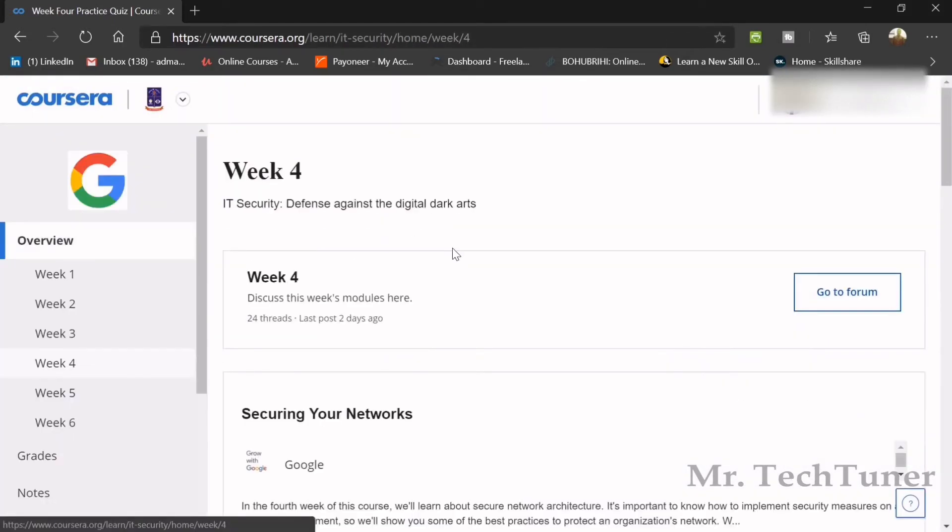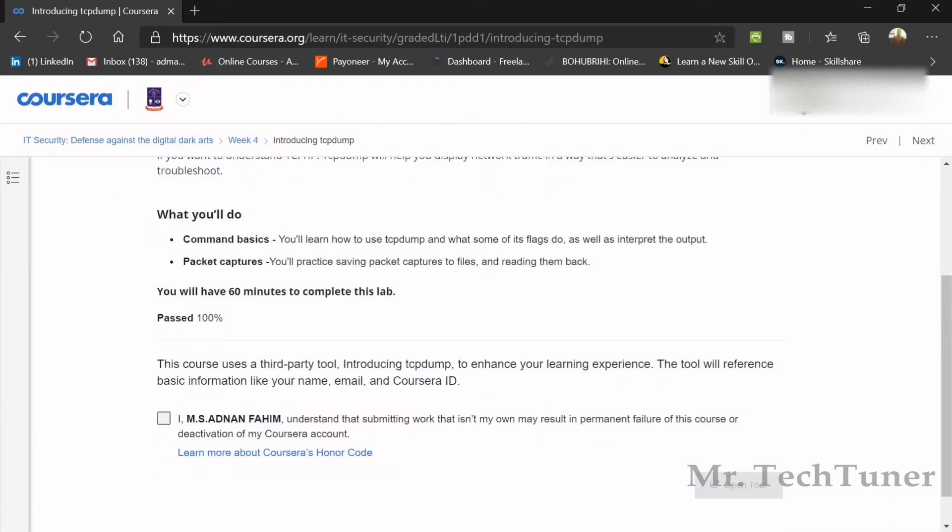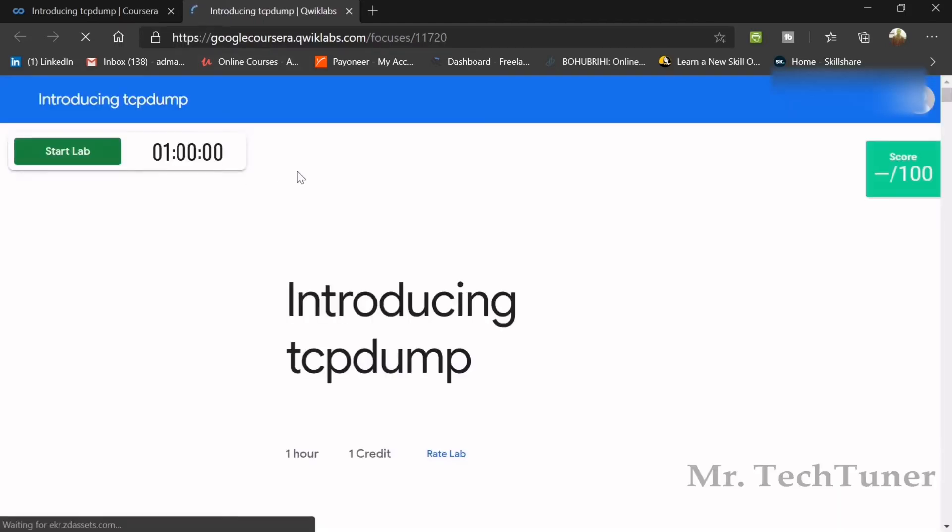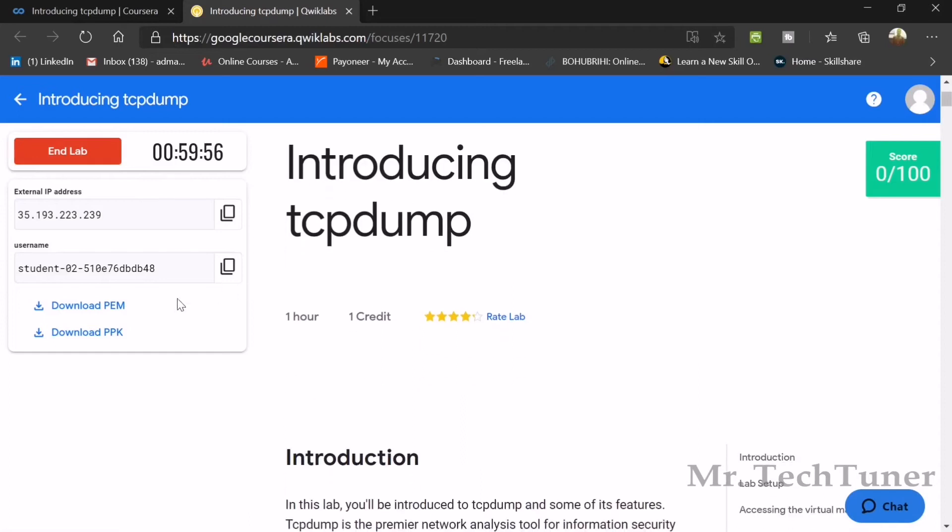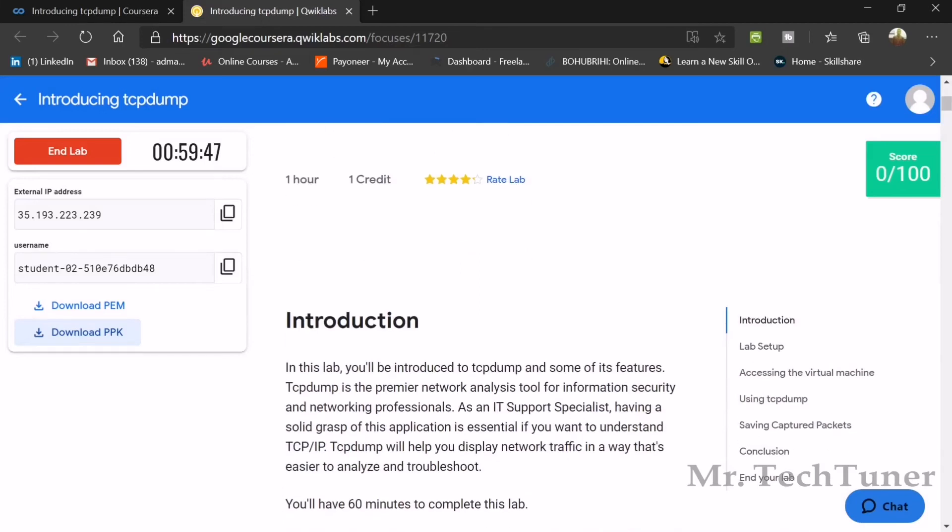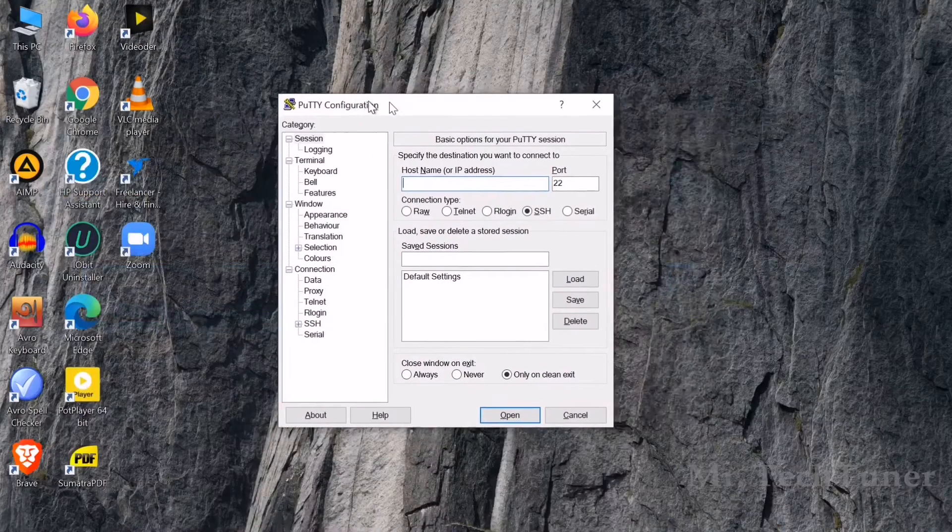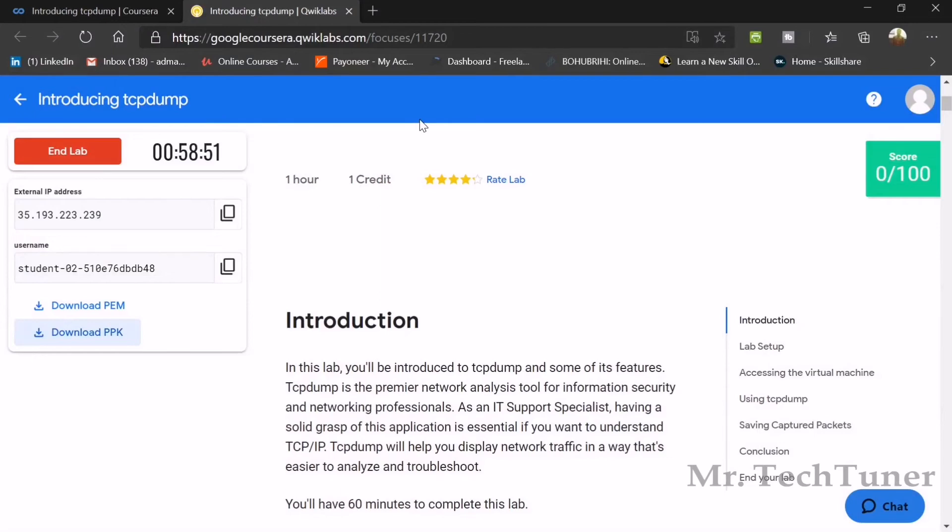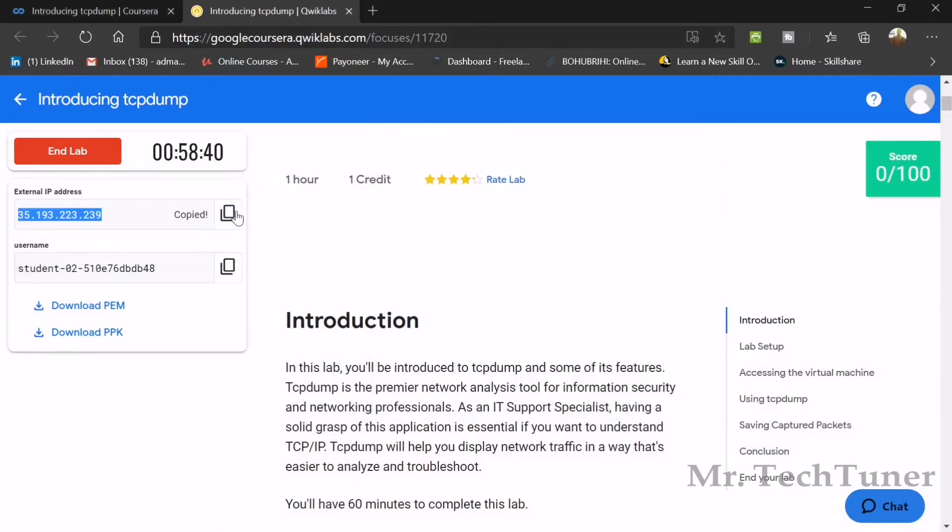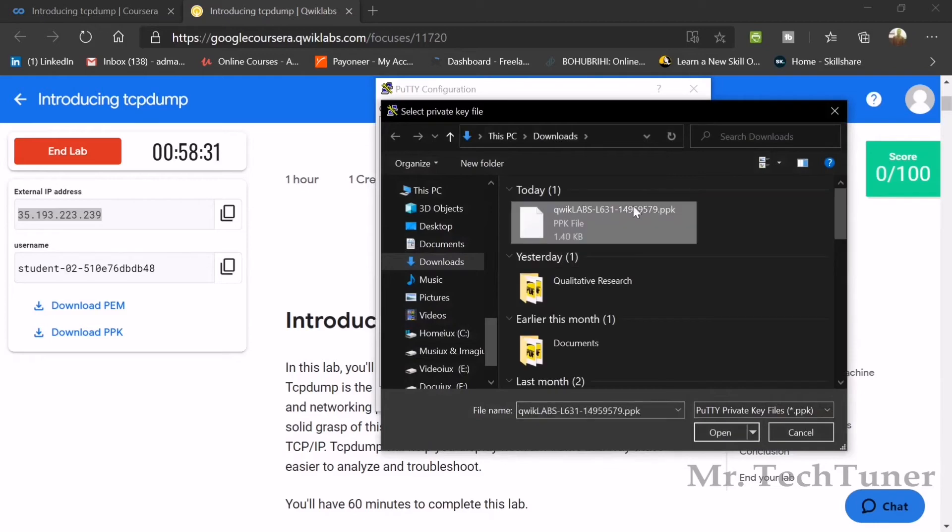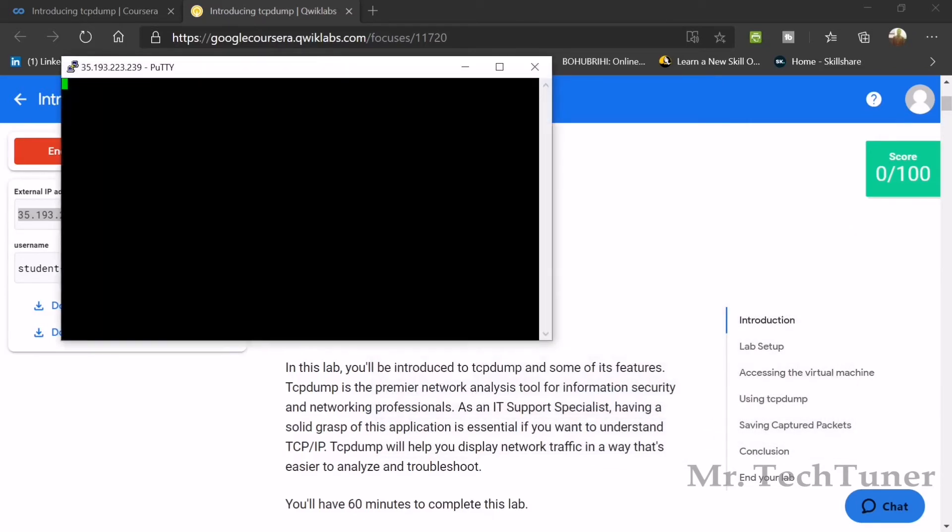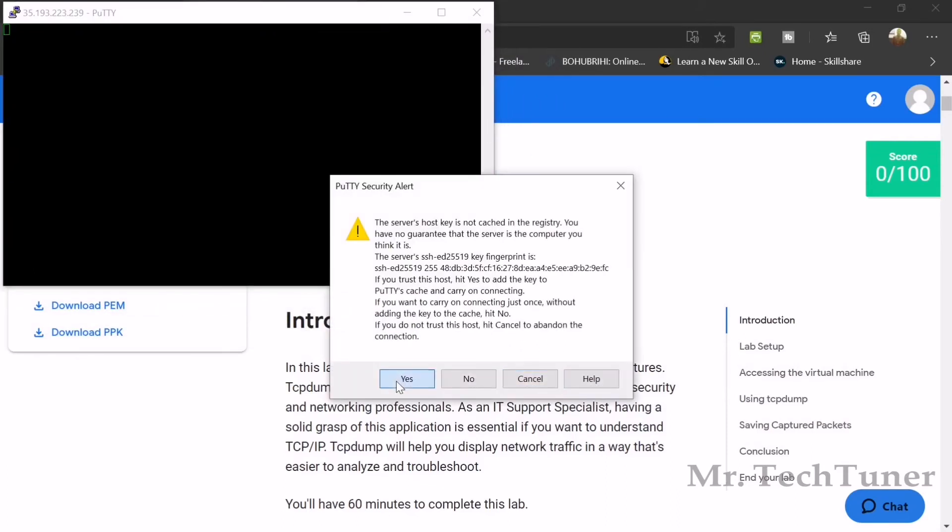Week four is complete. Now we need to go to Quick Labs for our external graded assignment. First, you need to open the tool after the agreement, and the hyperlink will lead you to the Google course Quick Labs. After pressing the start lab button, they will give you an IP address and username. Don't forget to download your PPK file, which is very important for the assignment. You remember the PuTTY configuration, right? This is very important.